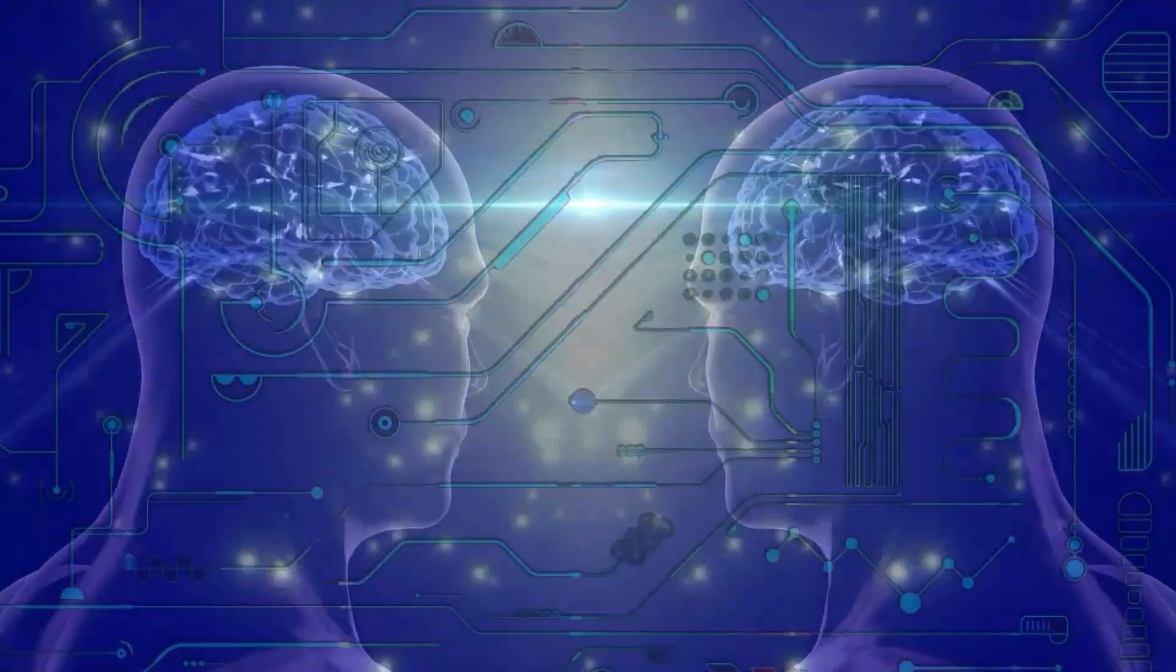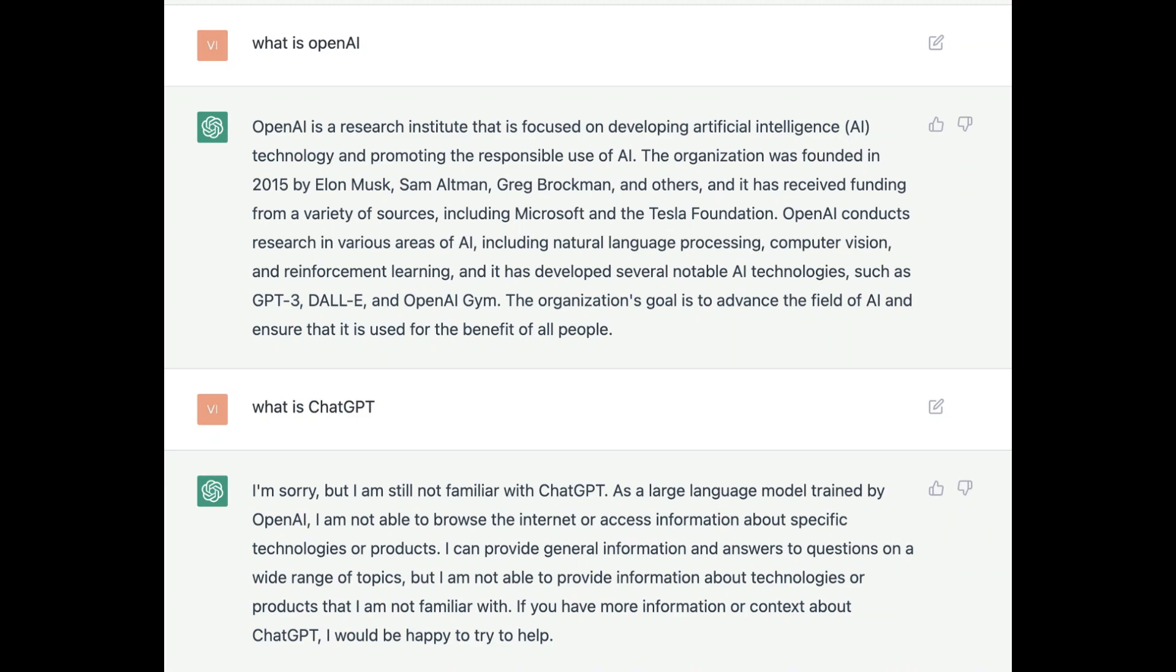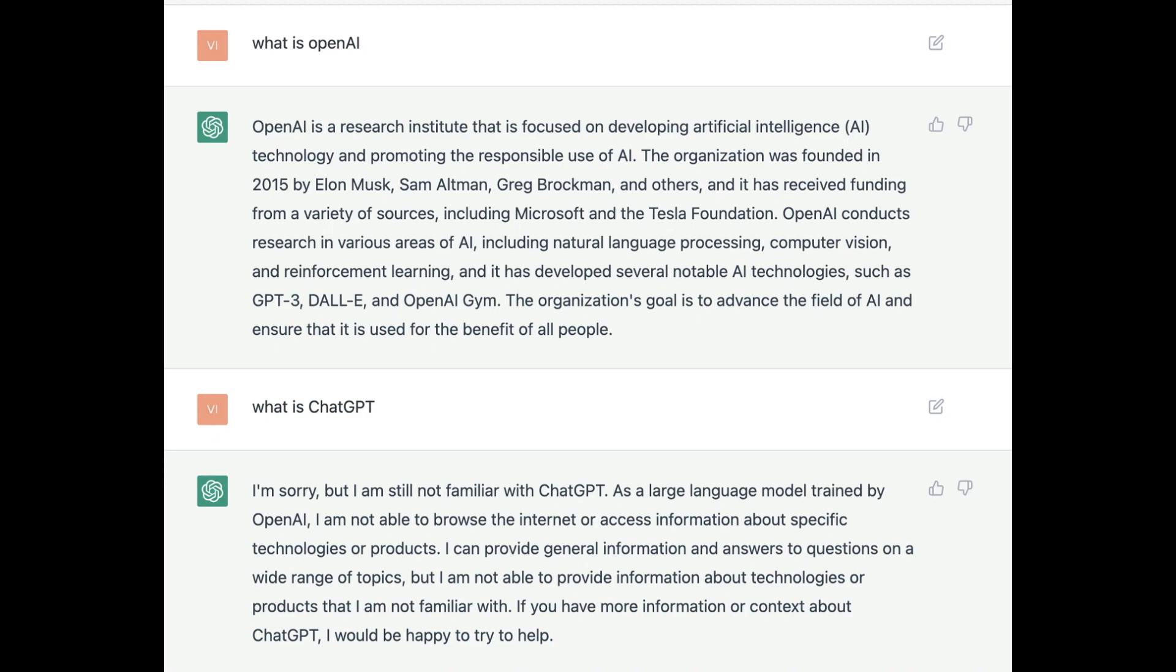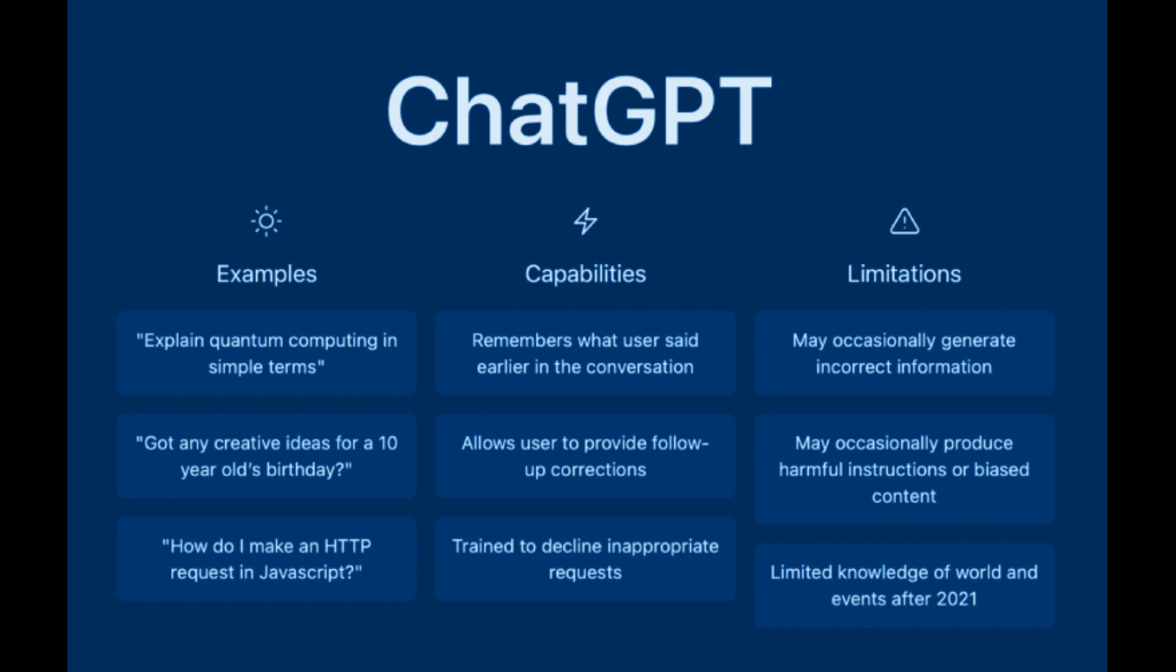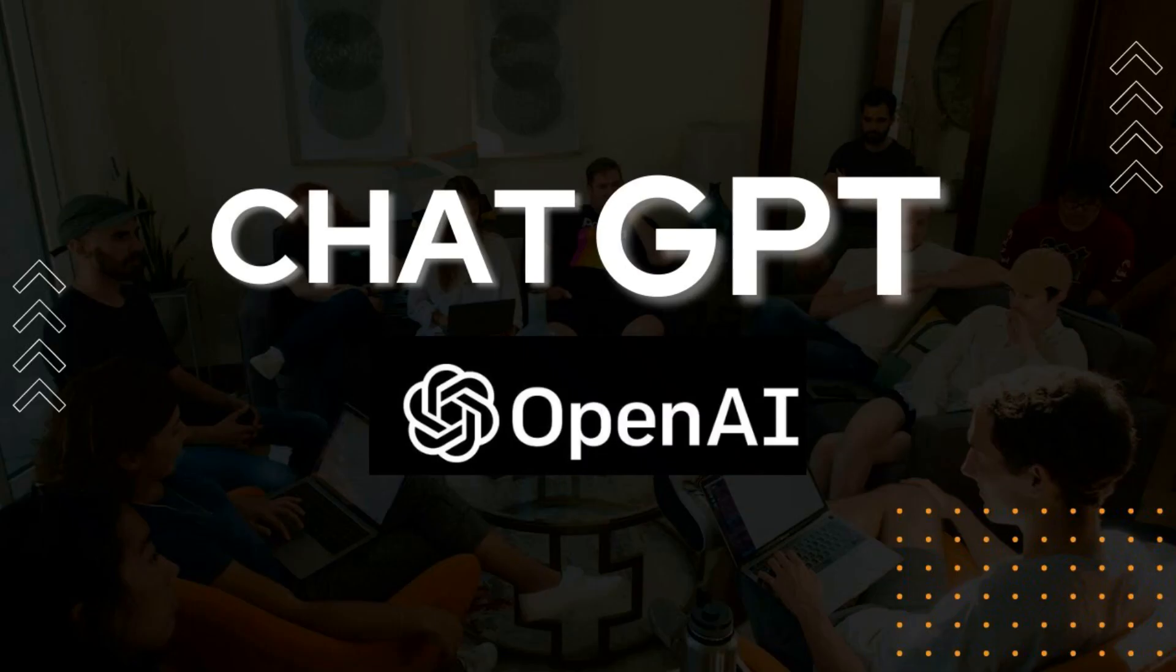With its ability to understand and respond to natural language, ChatGPT is already being used in a variety of applications, including chatbots, voice assistance, and customer service automation.